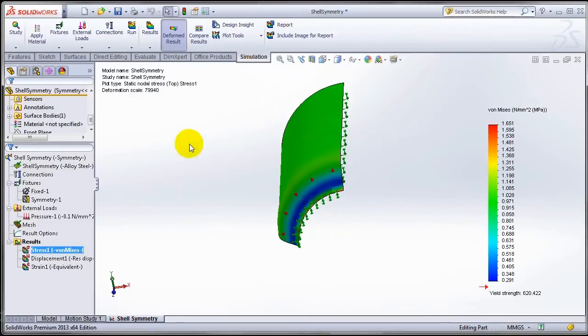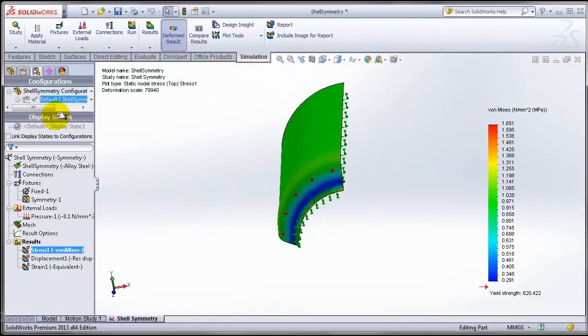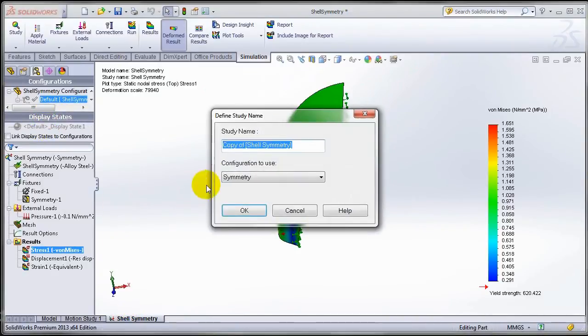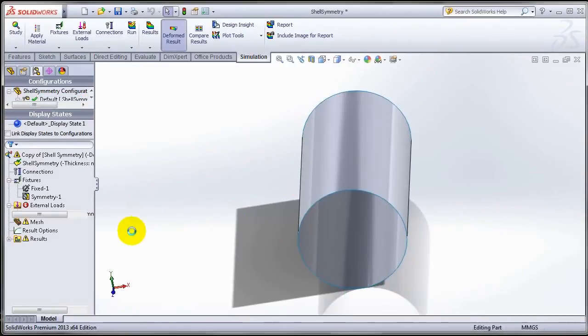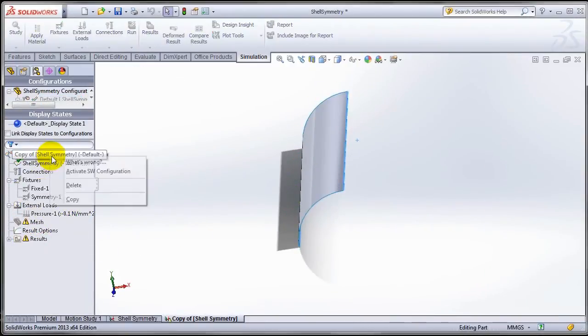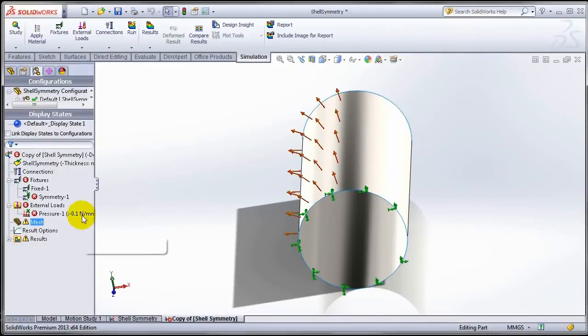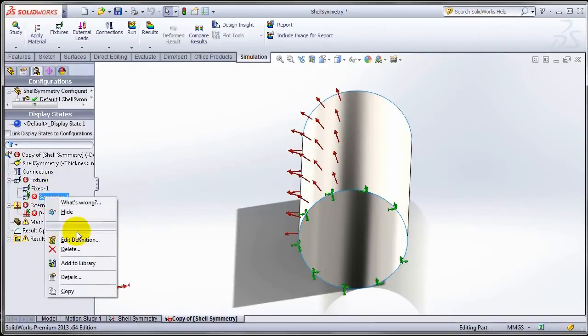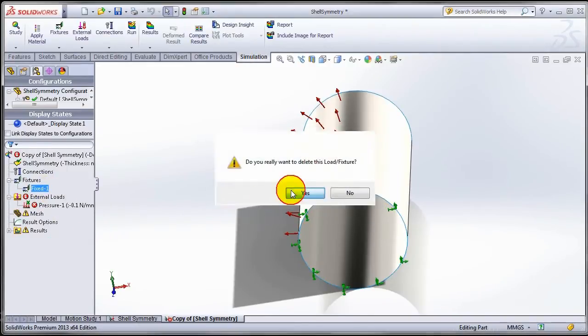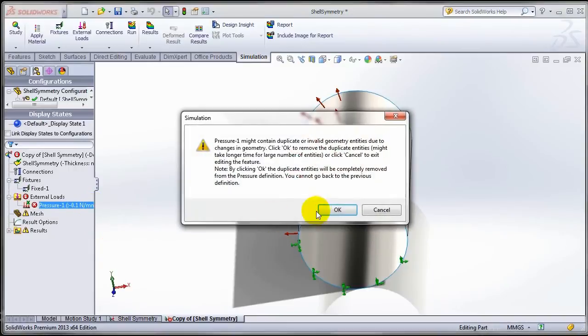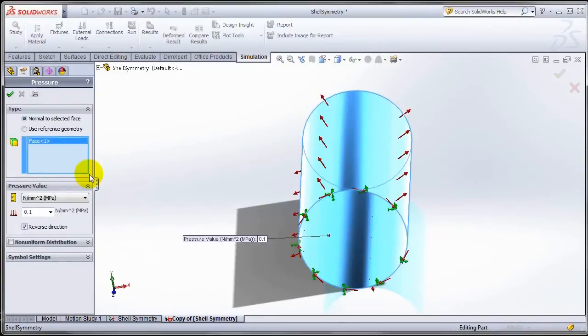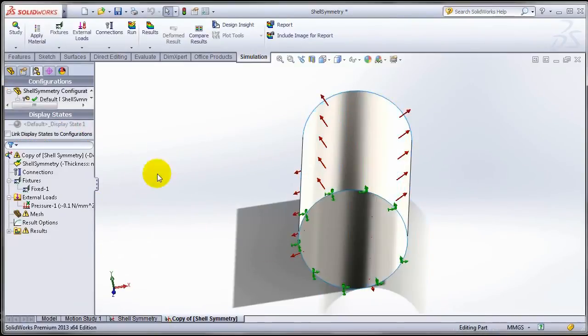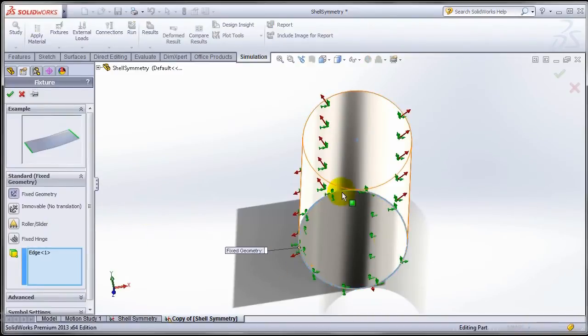If we want to verify that, we can go ahead and activate the full configuration or let's just duplicate the study using the full configuration. Of course we have to go back and let me just delete that. We no longer need the symmetry. Let me make sure my pressure is applied on the entire interface.